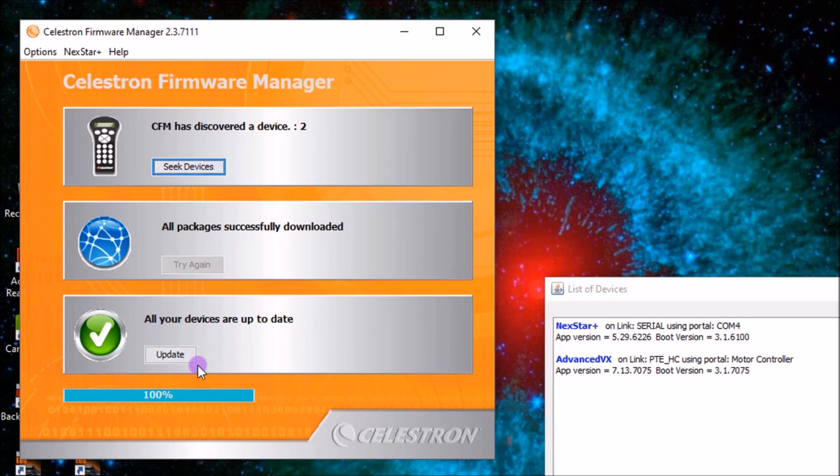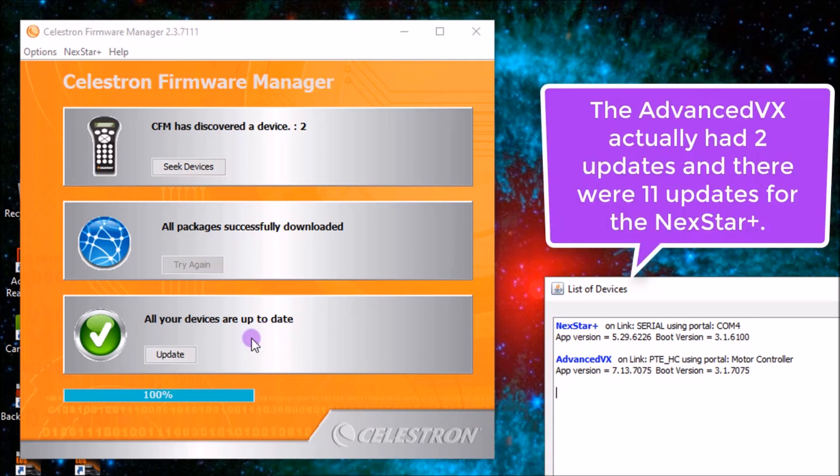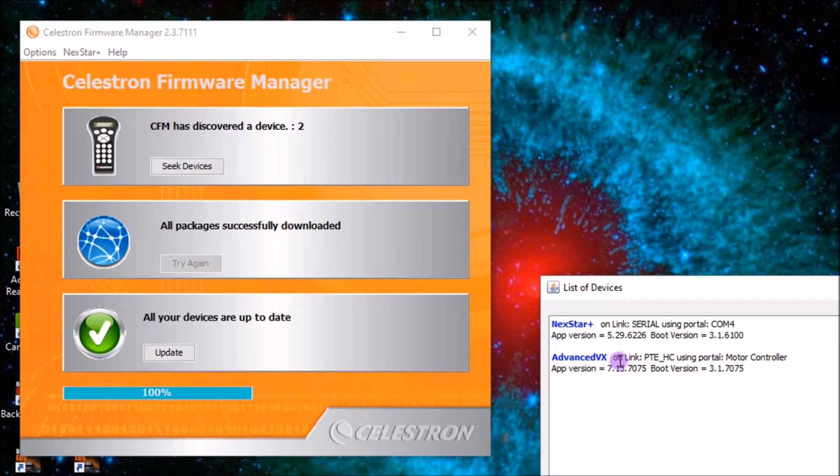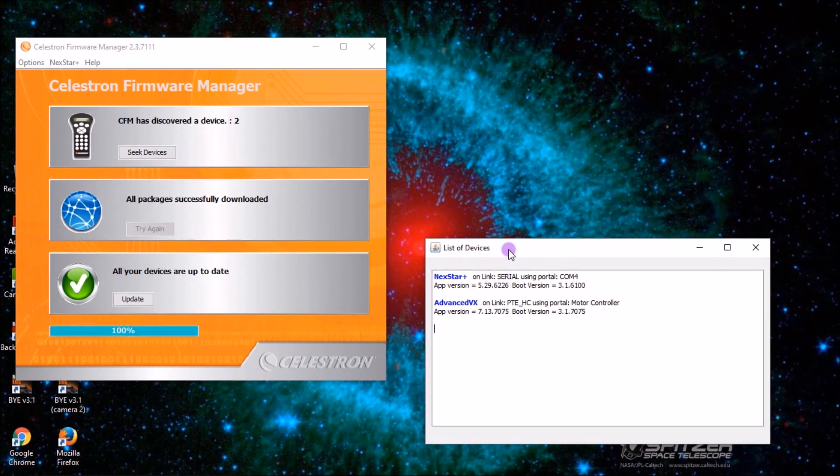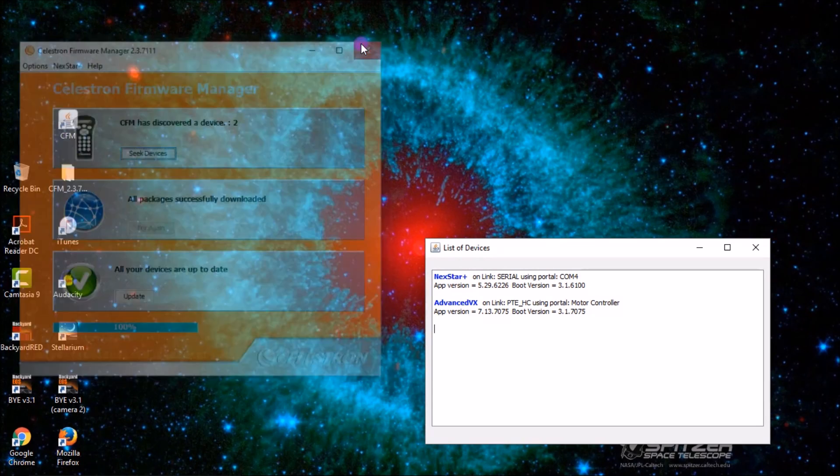So even my advanced VX, I think it went so fast that I couldn't tell, but I think the NexStar plus had two updates, and the advanced VX had 11. So I've only had the advanced VX for a few years, and just like that, there's 13 updates for it. So that is how you update your telescope with the Celestron Firmware Manager. When you're all done, you can just click out of there, and you are good to go.